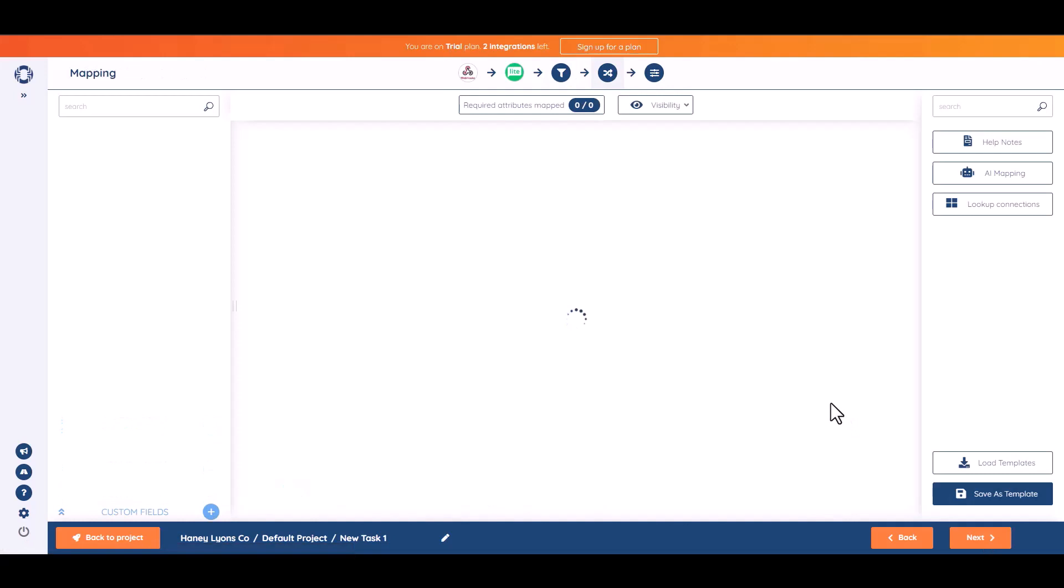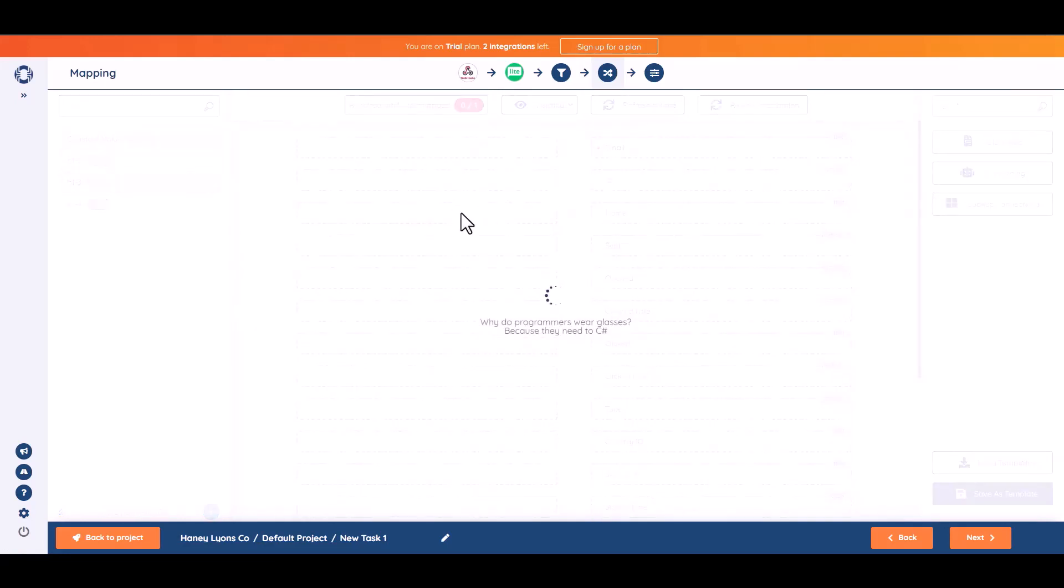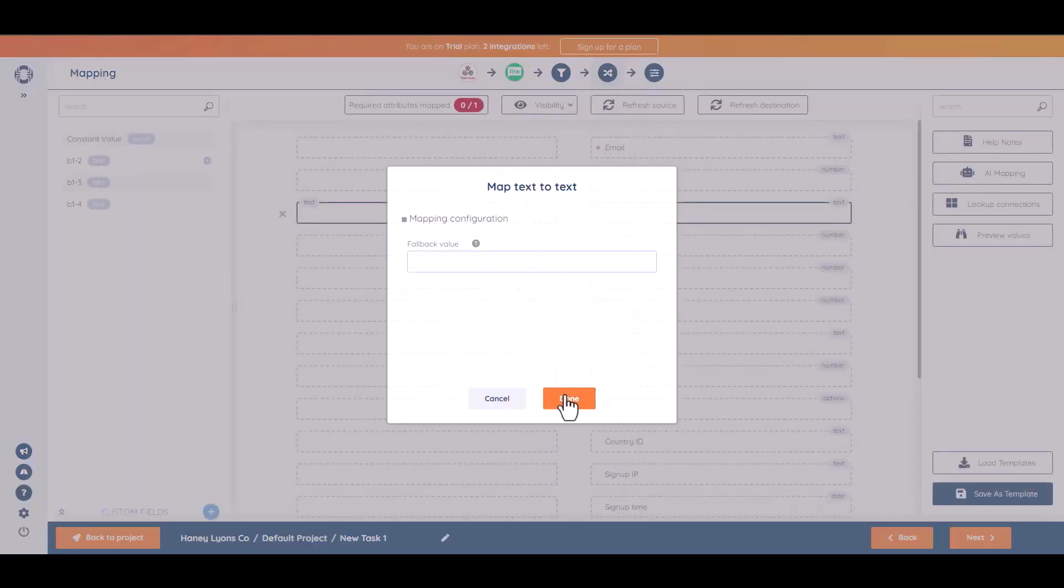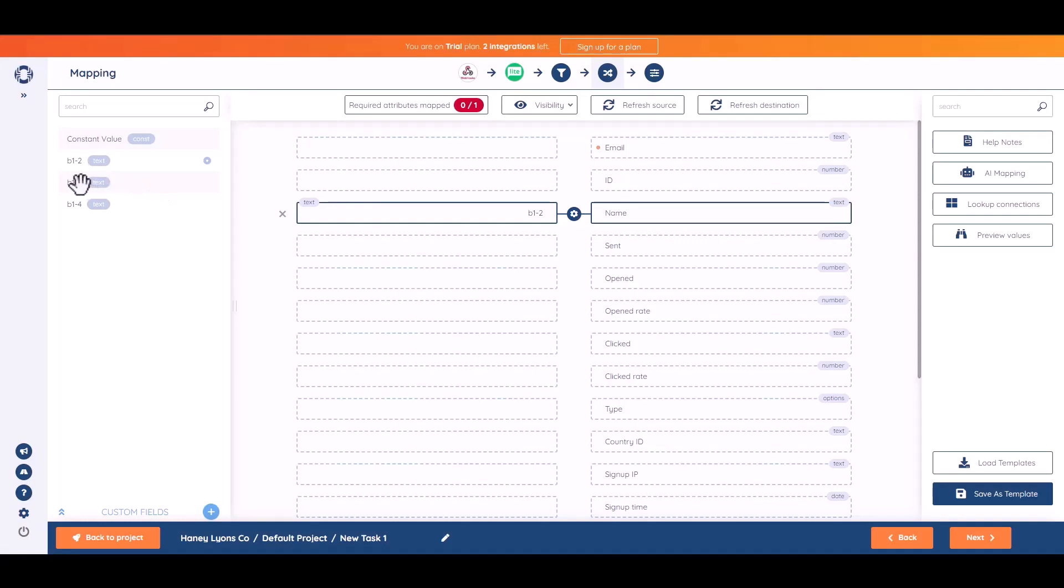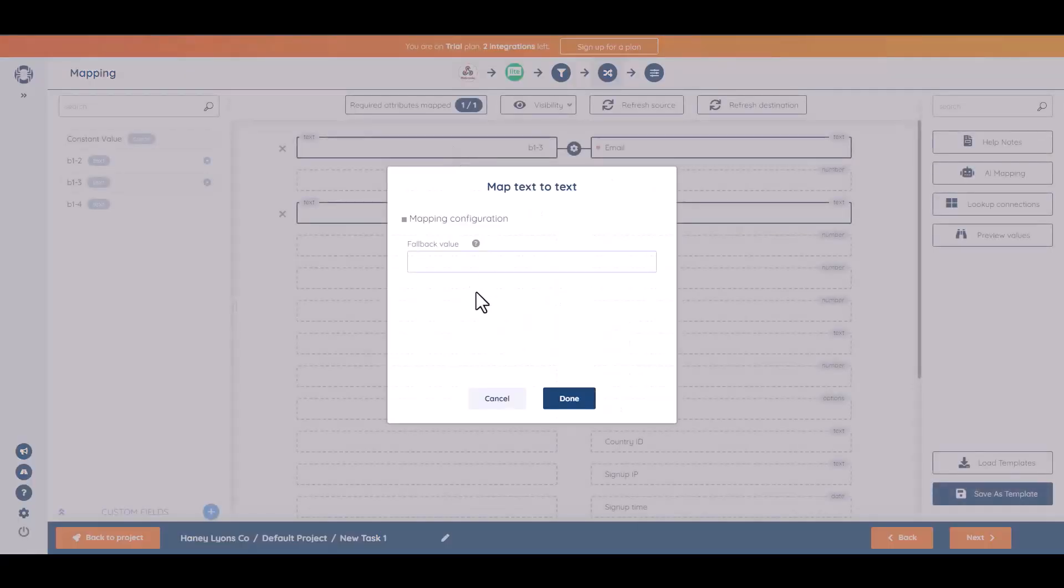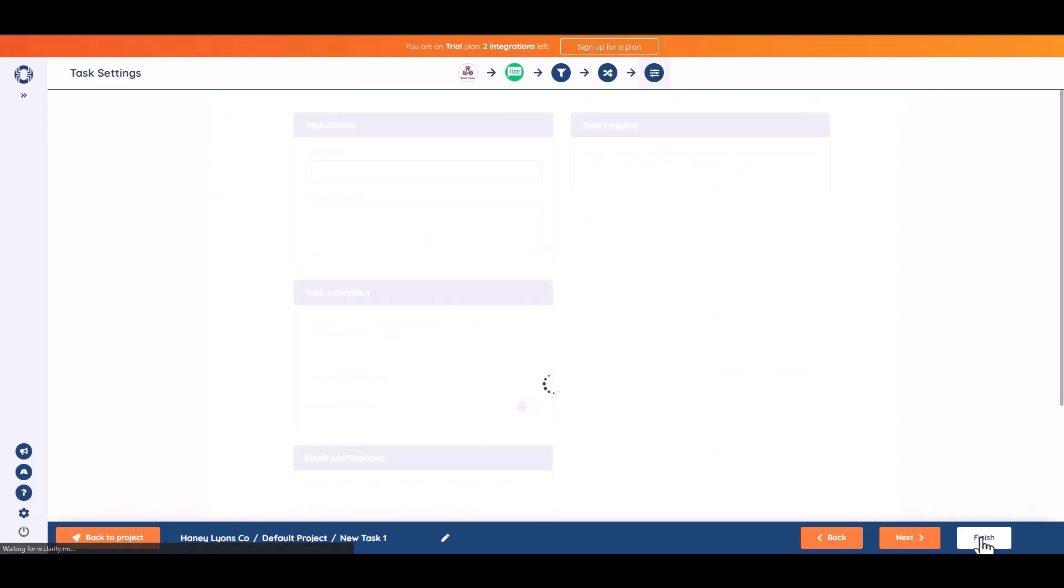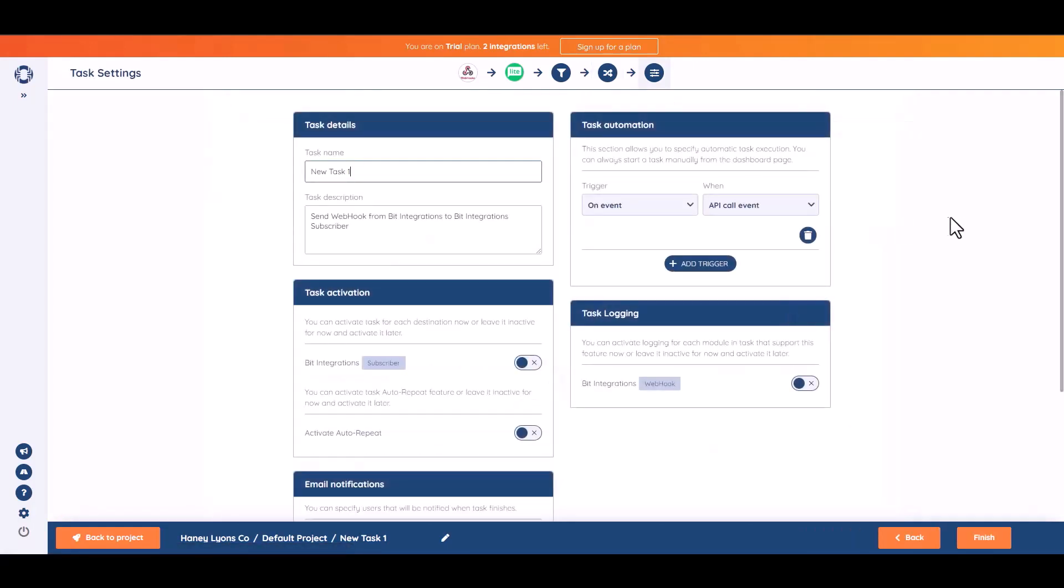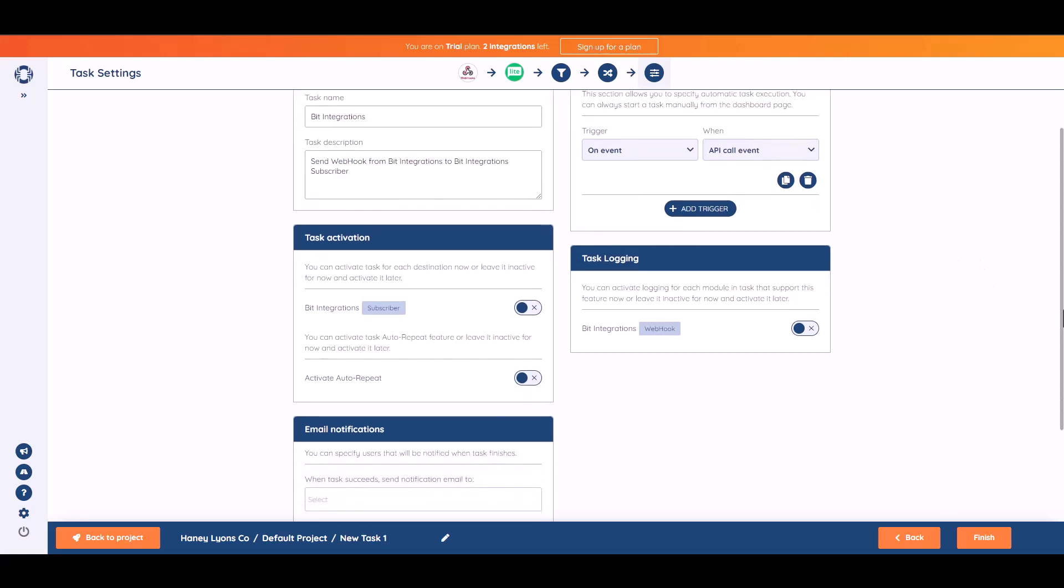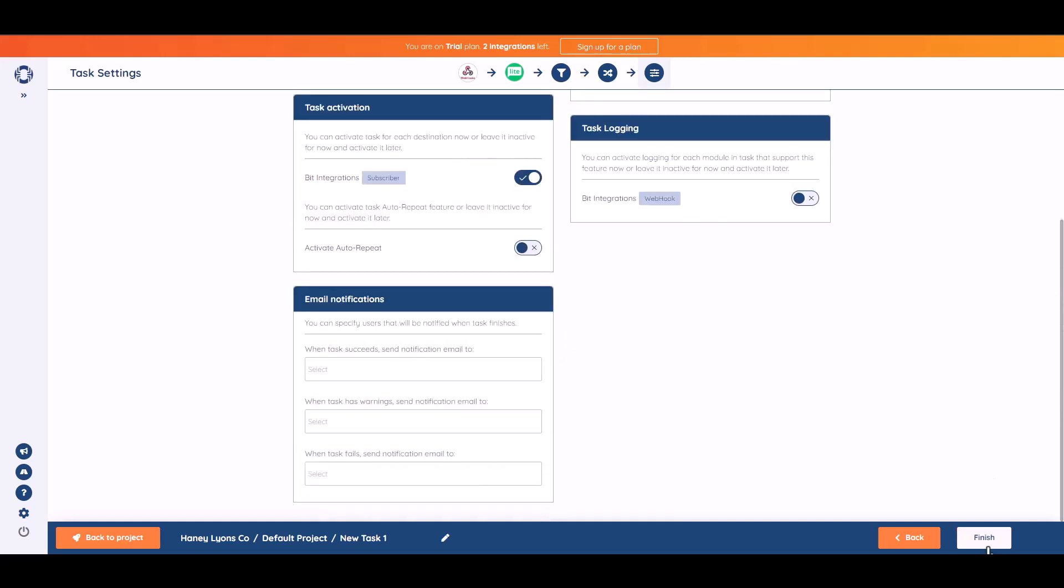Next. Map the respective fields. Next, next. Give here a meaningful task name. Active the task. Finish it.